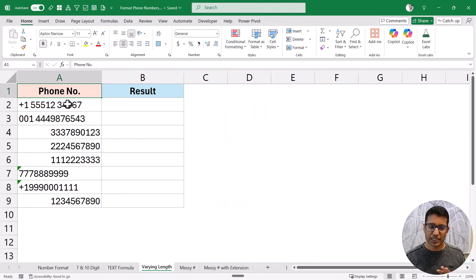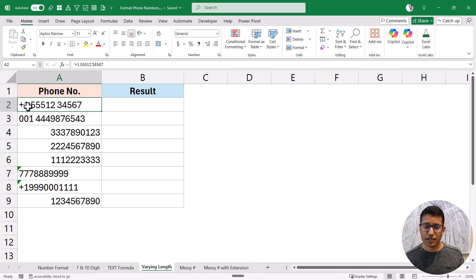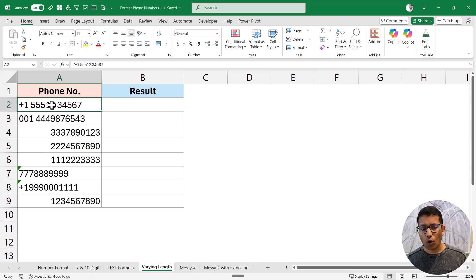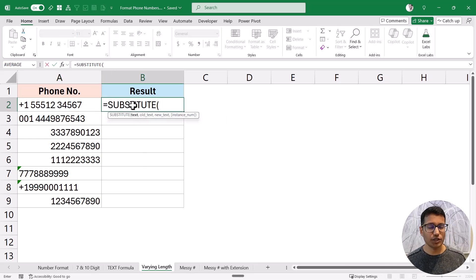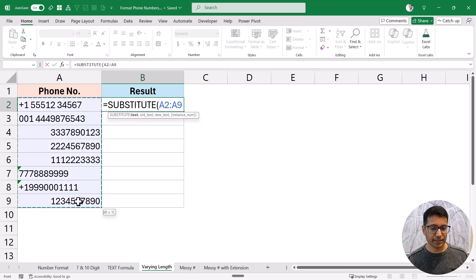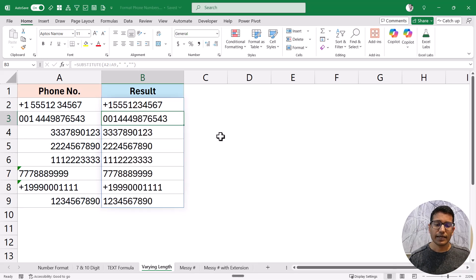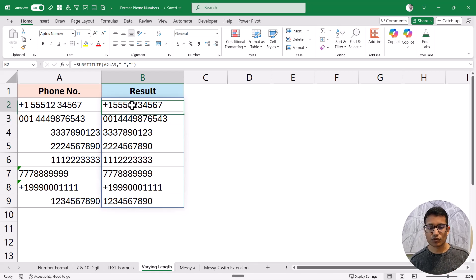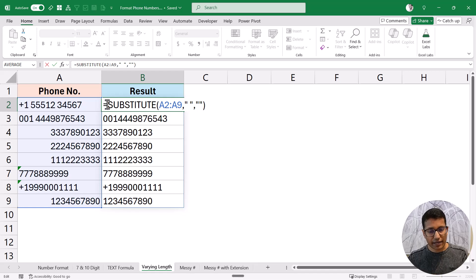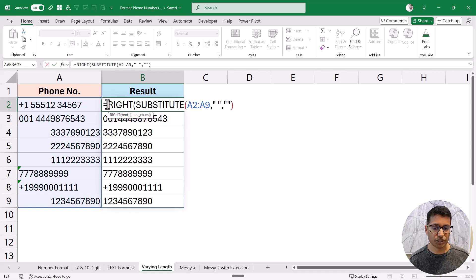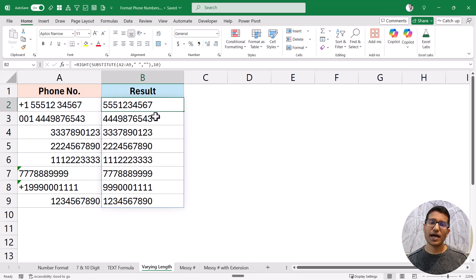Here I have four numbers with mixed issues: space characters between digits, left-aligned text values, right-aligned numbers, and country codes like plus 1 or 001. Since I just need the last 10 digits, I'll first use the SUBSTITUTE function to remove all space characters — replacing a space with an empty string. Once the spaces are gone, I can use the RIGHT function to extract the last 10 characters, which will now be just the digits.